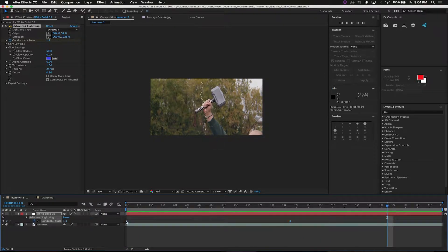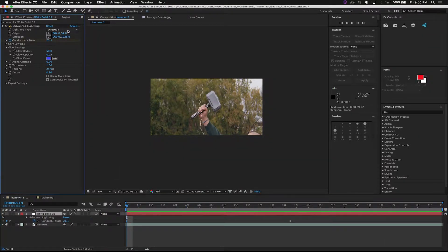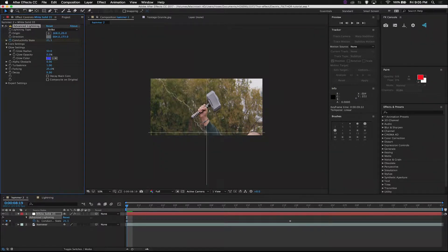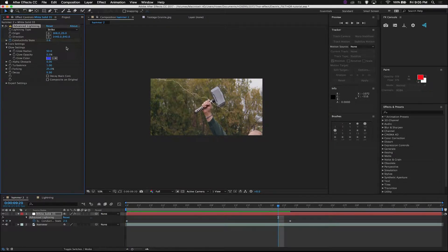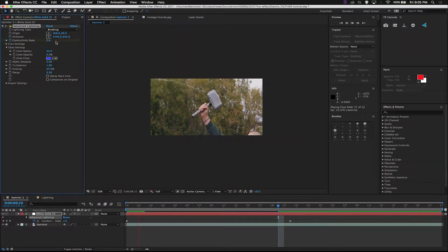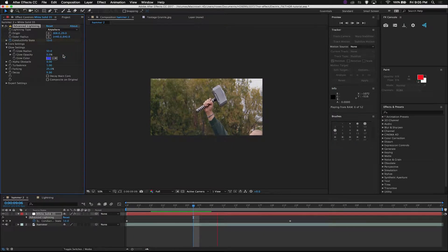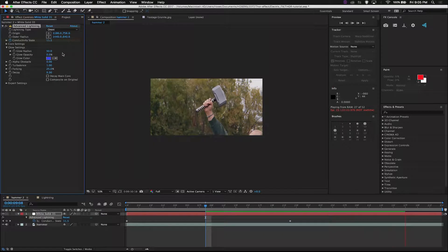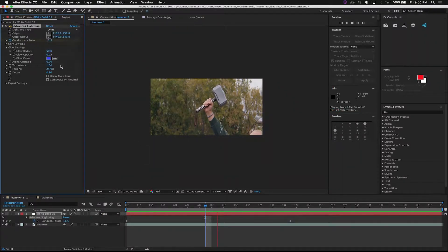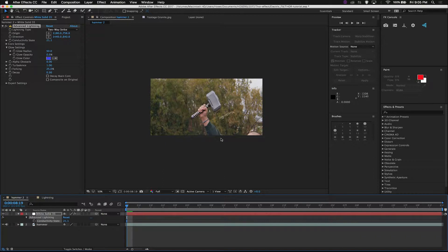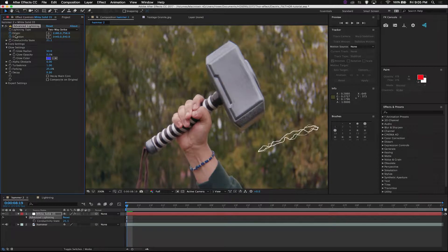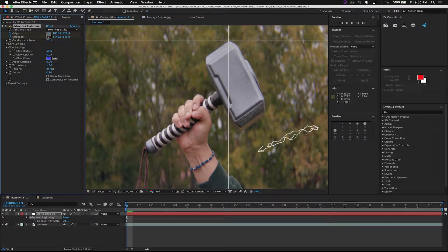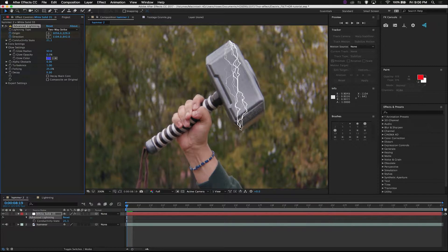Now, there's a variety of different ones that we can choose from. There's direction, which I have here. There's strike, which, if you hit your origin point here and your direction point there, same idea. It's just one to the other. Break-in, same idea. Anywhere, it goes everywhere. Omni, let's move my origin here so I can see it. Omni is very similar to anywhere. What we're going to focus on for this hammer is called two-way strike.